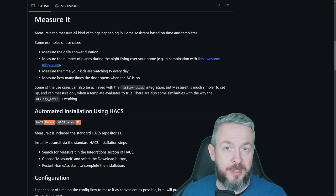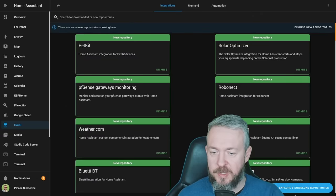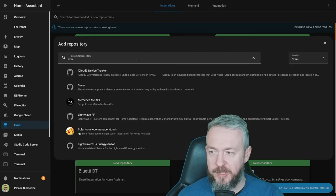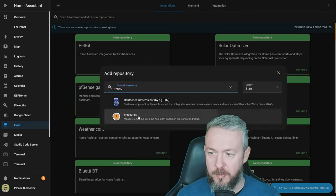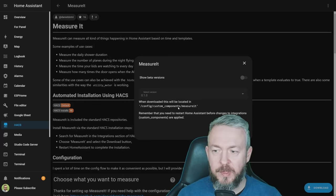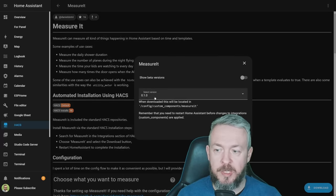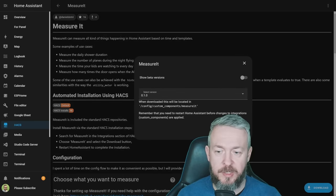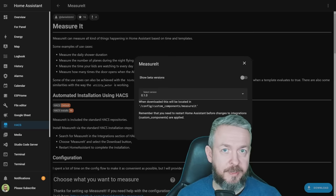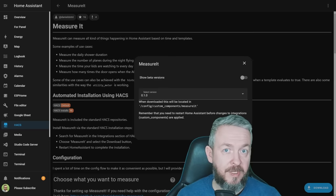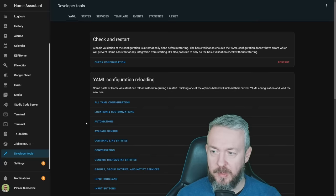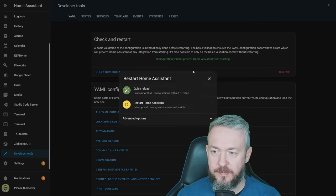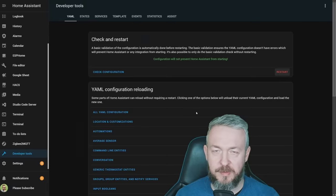Okay, let's jump back to Home Assistant, go to Integrations, explore and download, type in Measure, and click on Measure It. Click on Download. At the time of the recording, the version 0.1.0 was the latest version. Click on Download. And we will have to restart our Home Assistant, since this is not a frontend, but an integration itself. Let's go to Developer Tools, Restart, Restart Home Assistant.